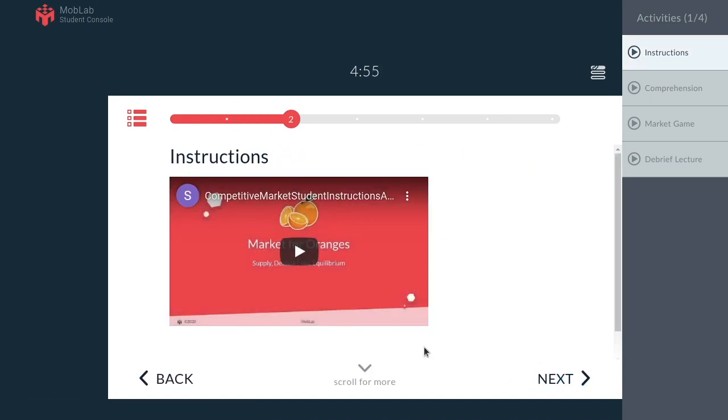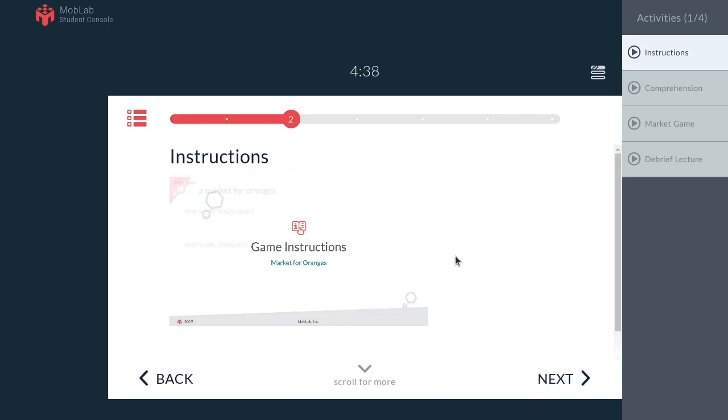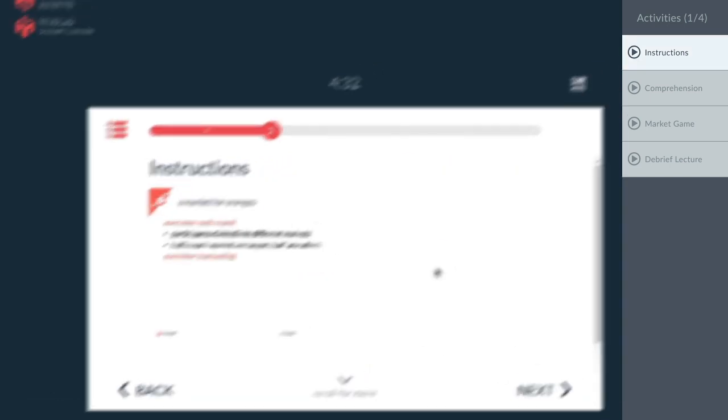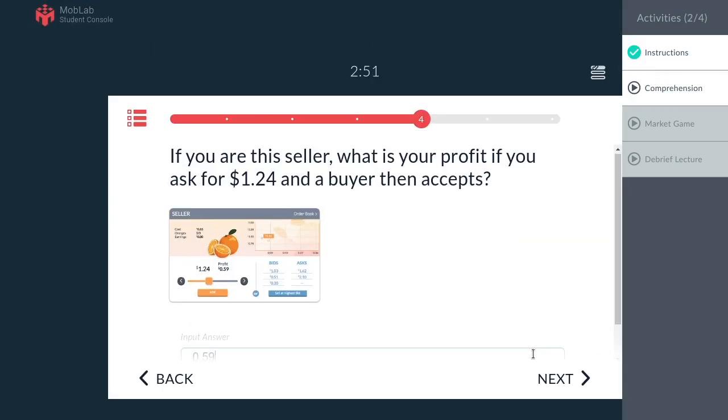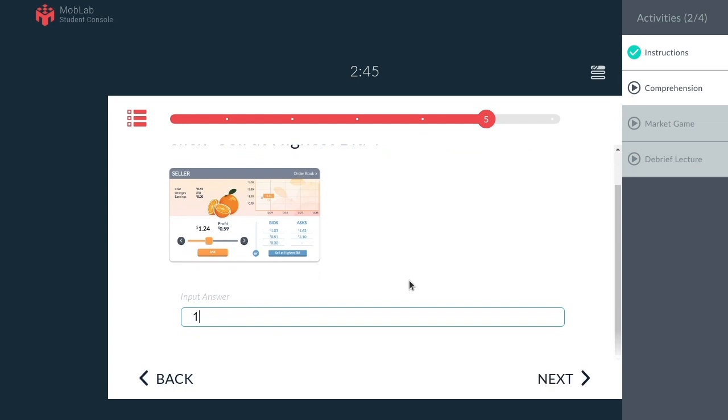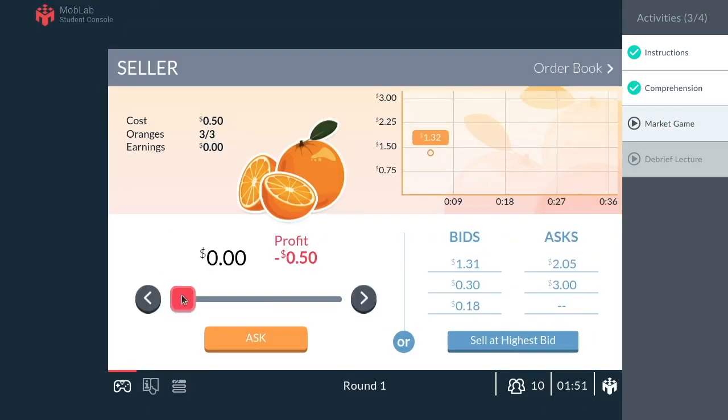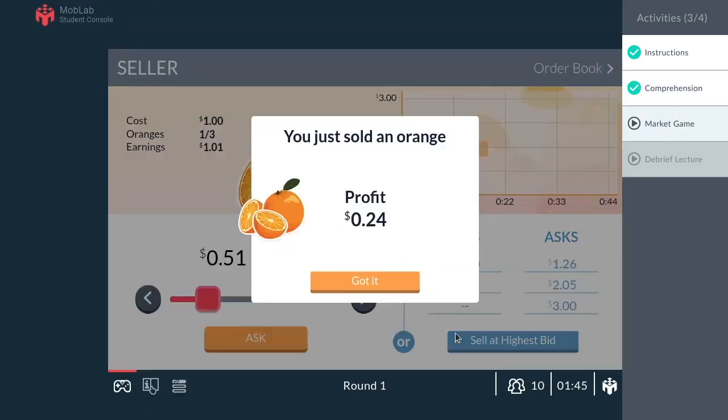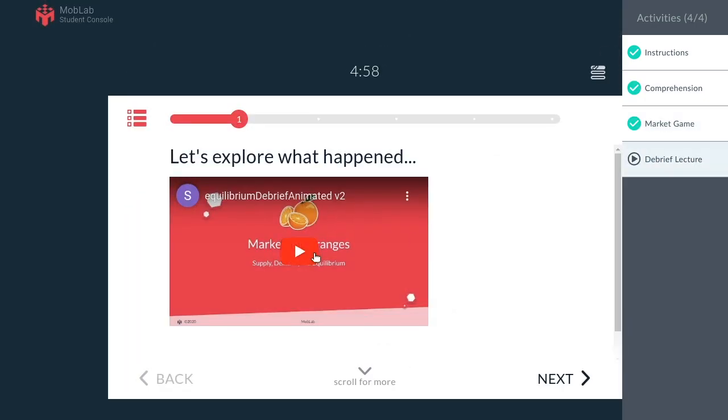So you can have them watch gameplay instructions, take a quick comprehension survey, play the game, and finish by watching a video lecture.